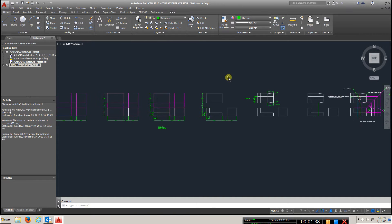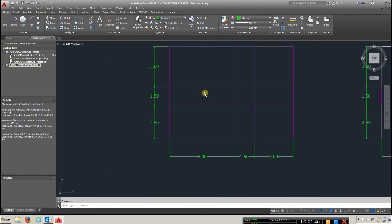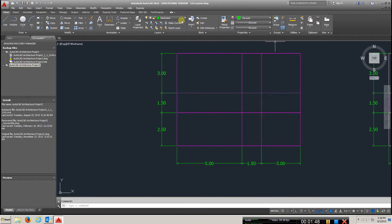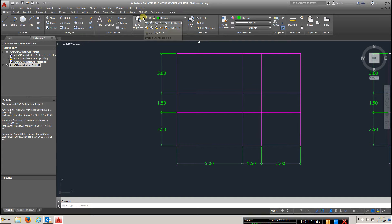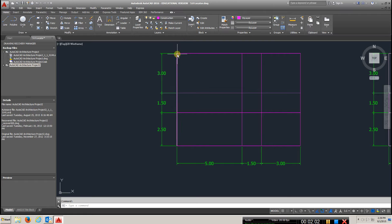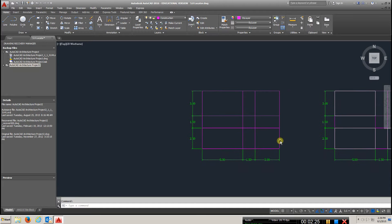The first thing you need to do is create a construction layout. I created a layer called 'construction' and once you do that it shows up here. Go to construction, use the line command, and start drawing: five, then one and a half, three, two and a half, one and a half, and three. Then dimension it to make sure you are in the right ballpark.